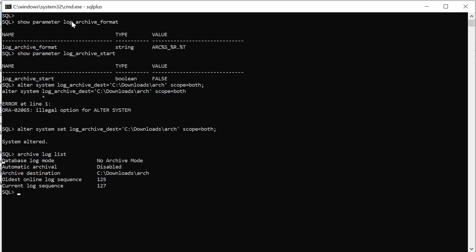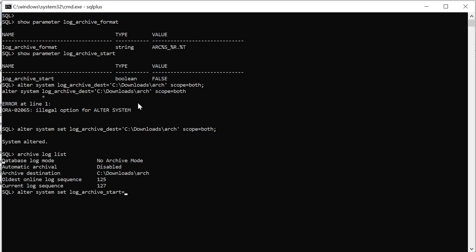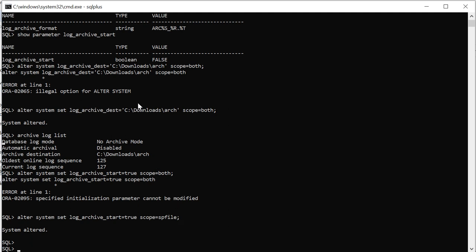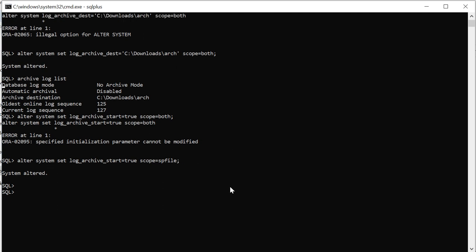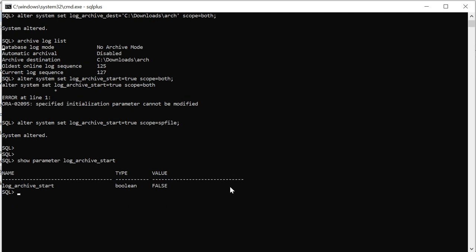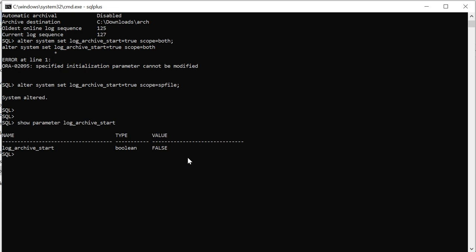As we already have this log archive format set we don't need to set it again. I'll just set this parameter to true. This parameter needs restart of the database so I'm using the scope equal to sp file format. You cannot see that yet, it's still false. Once we restart this it will be set to true. We are all set now. I need to restart the database. Database should be in mount mode to enable the archive log.